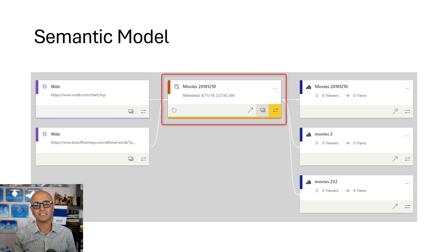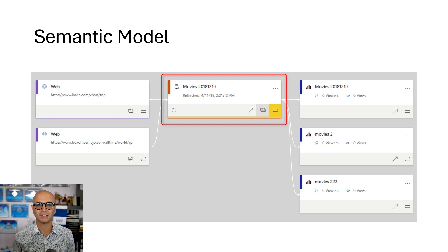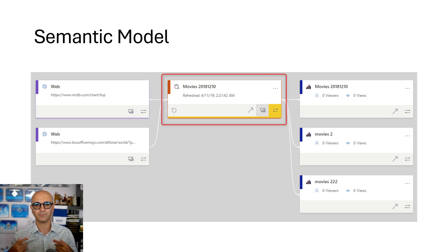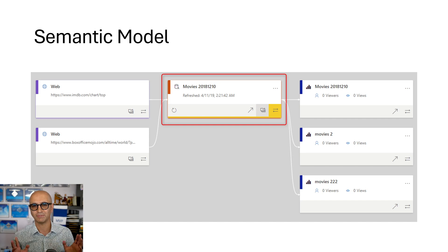The next piece of this architecture is the semantic model. When you build a Power BI solution, the data model inside your solution - where the tables are, the data of the tables, the relationships between tables, some of the calculations, the DAX measures, and the connection to the data sources - all of that is what we call the semantic model. The data is stored as files and then loaded into memory for faster data analytics, and the report is a visual layer connected to that semantic model running on what we call the VertiPaq engine, or tabular model engine.